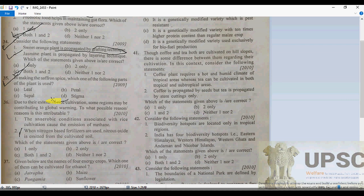Once again, saffron is obtained from the stigma of the flower of Crocus sativus. This is the plant's name from which it is obtained. The stigma option will be correct here.